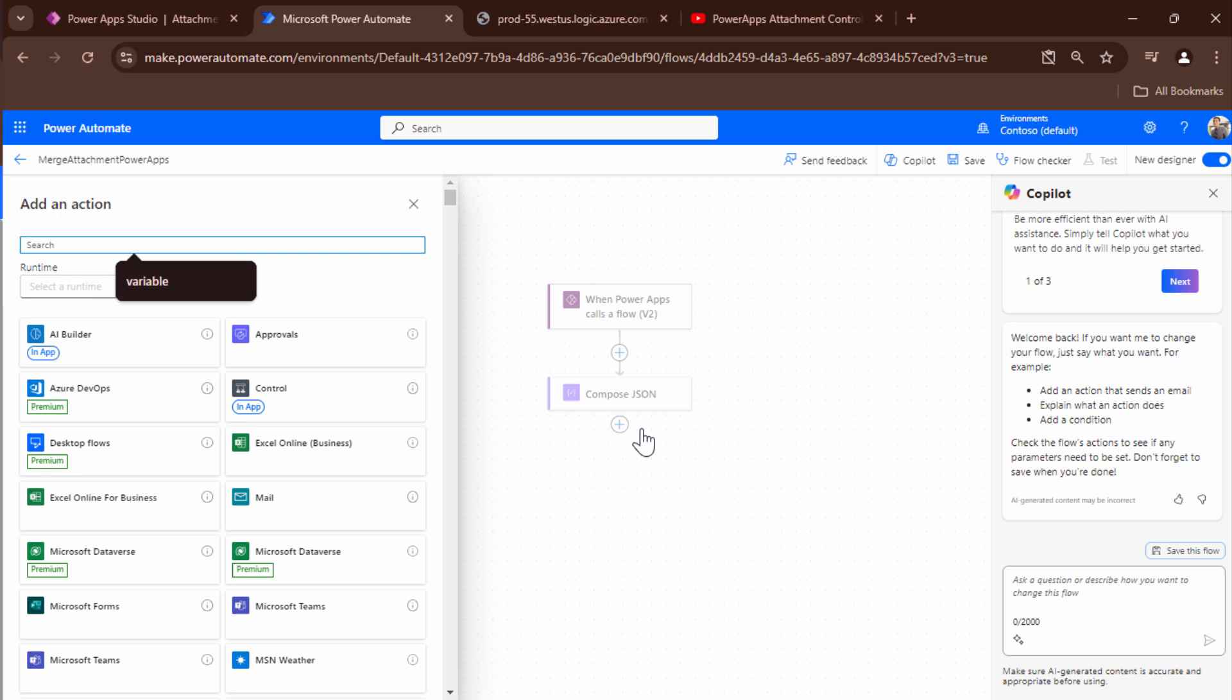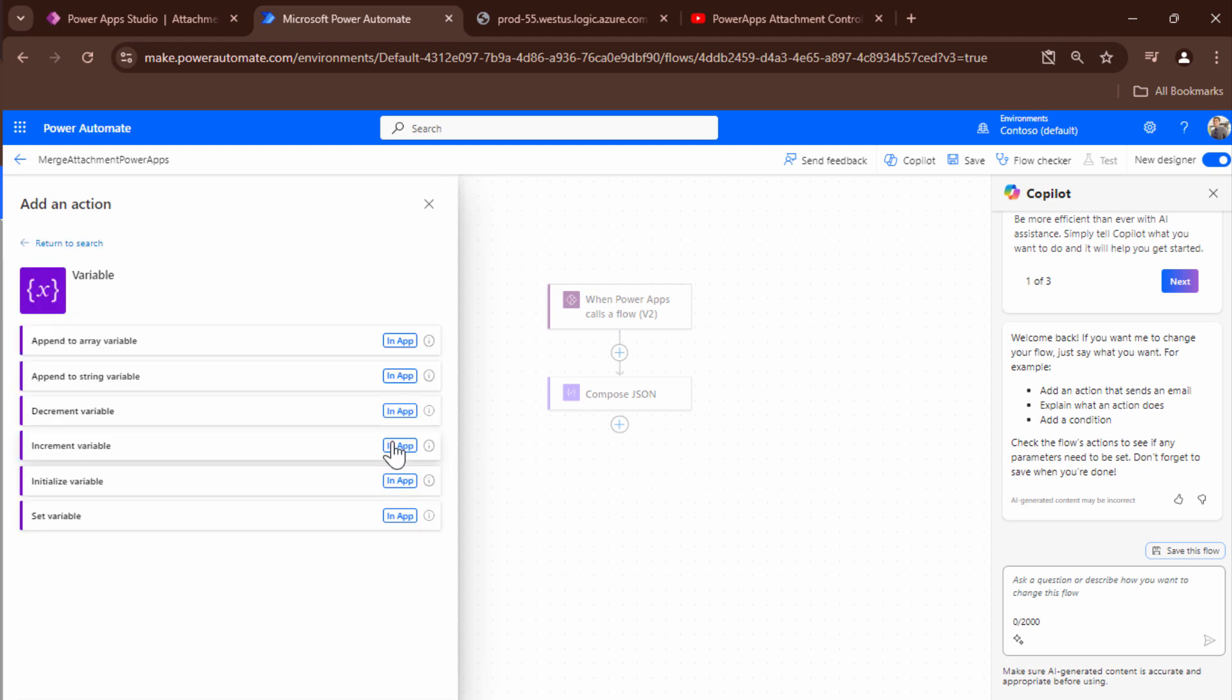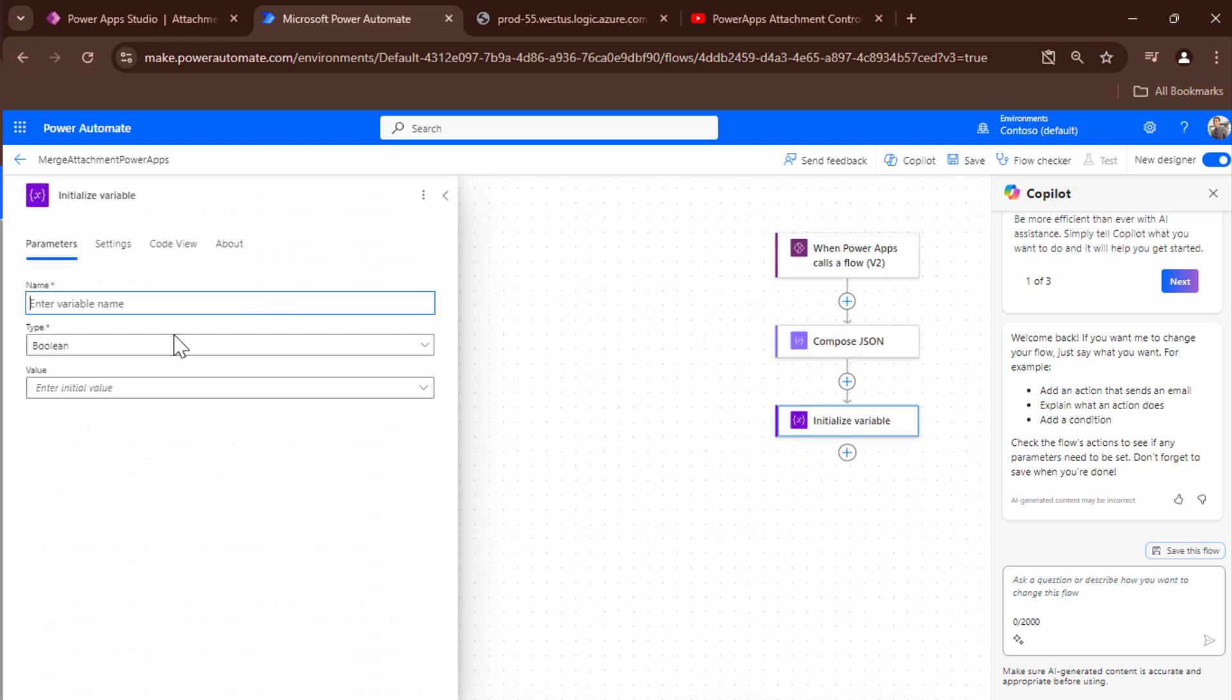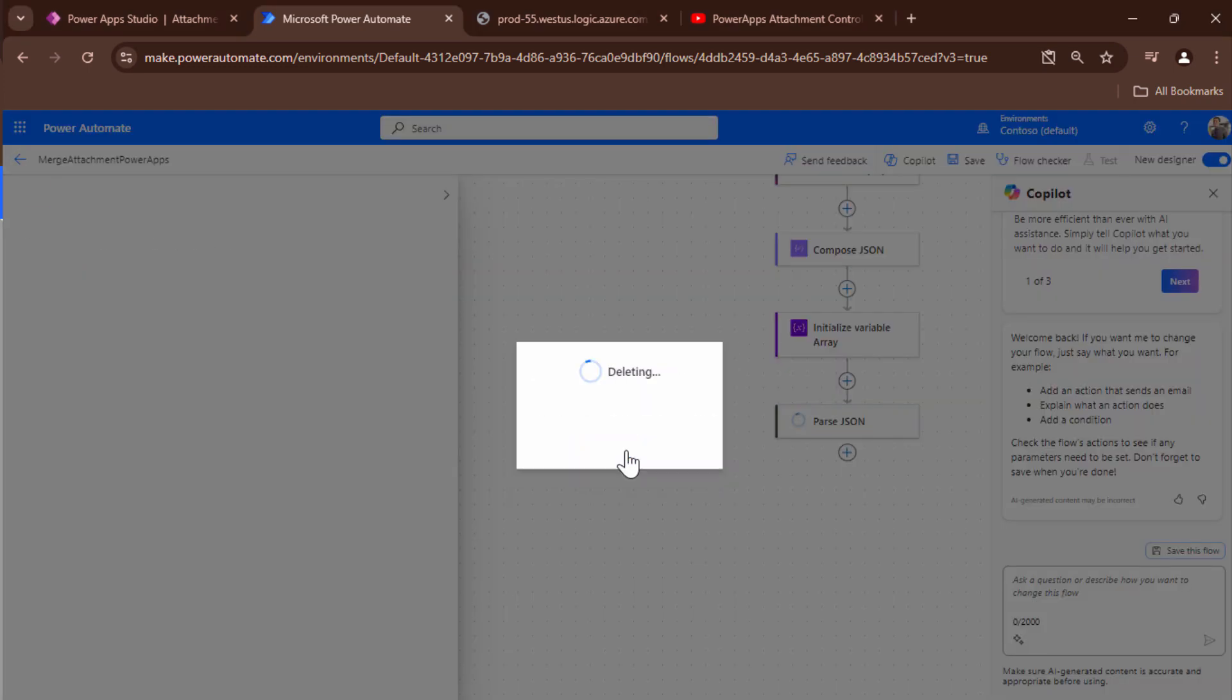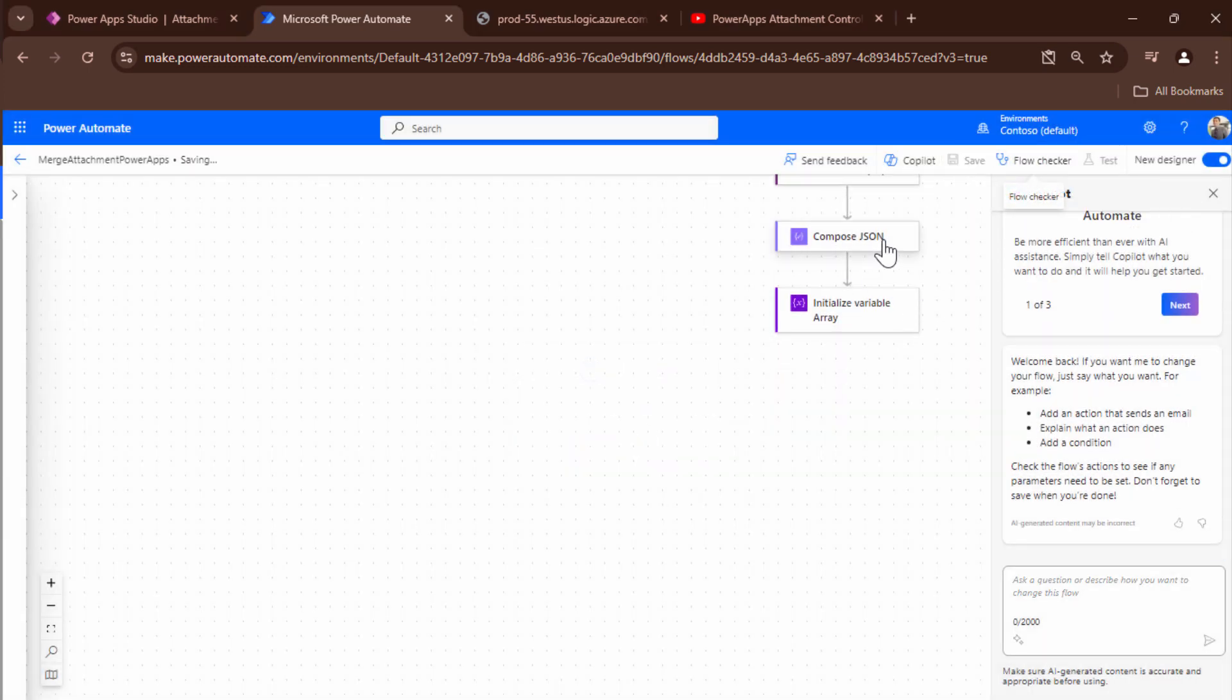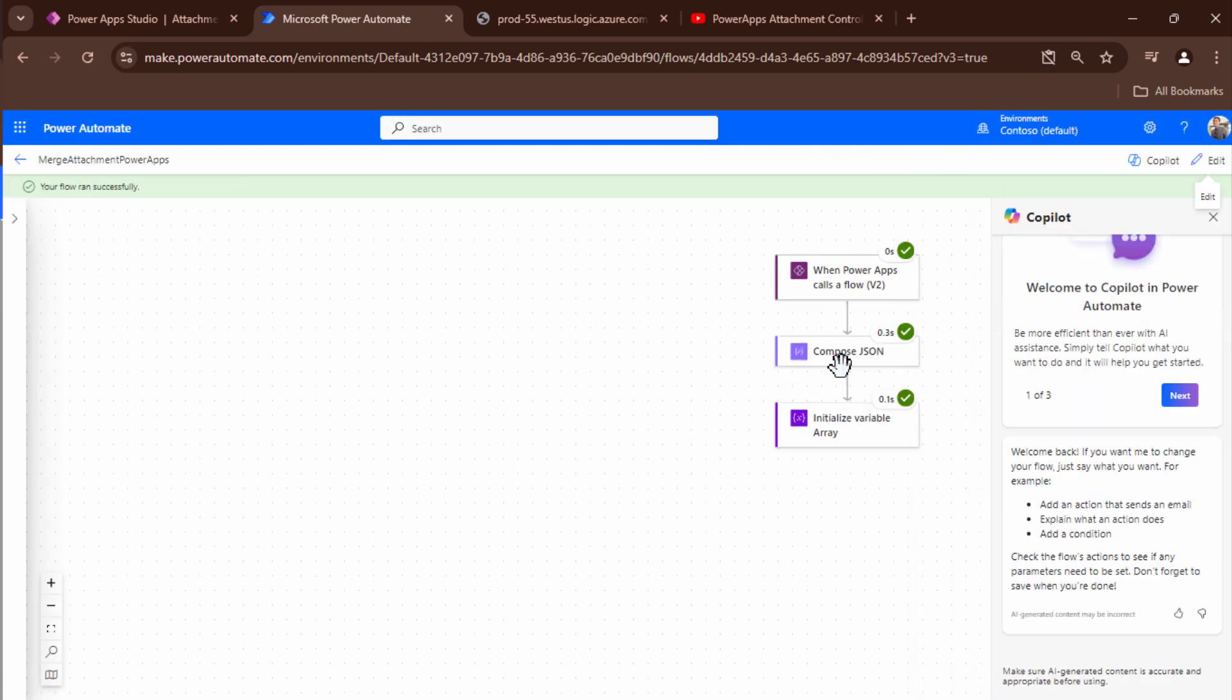So I need to initialize a variable. So I'll type in variable and I'll initialize a variable out here and I'll give it a name. I'll say merge ARR. So this is going to be an array. So I'll say initialize variable array. Now that I have initialized the variable the next step would be to go ahead and show you the output. So I'll save this and I'll rerun the flow so that we can see how the JSON would look like. I'll use the previous run and I'll test.